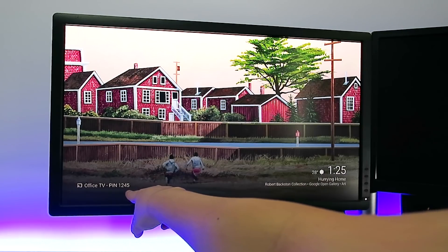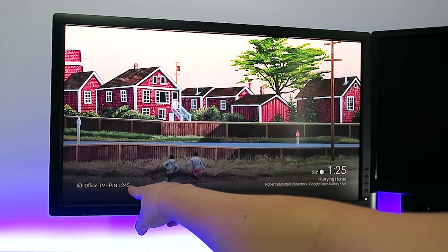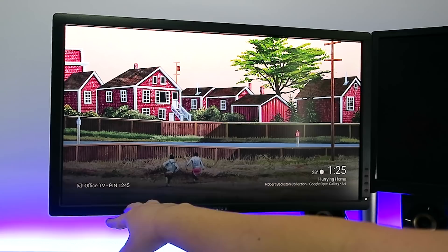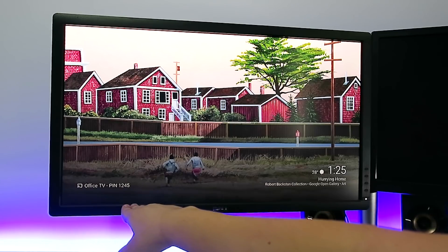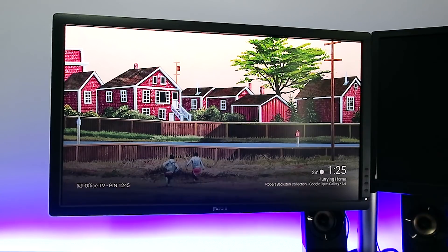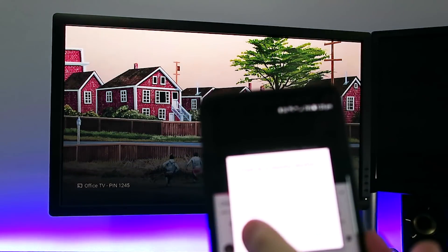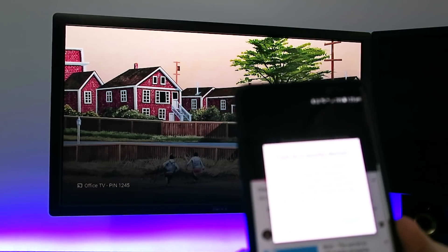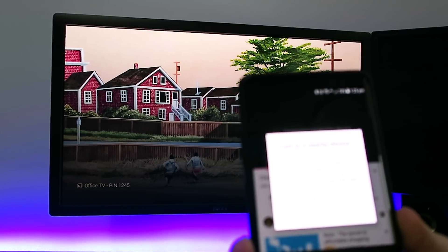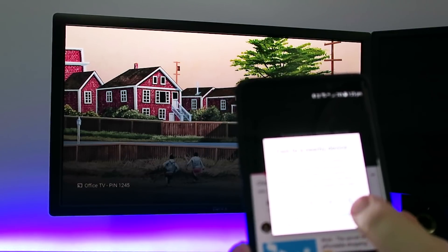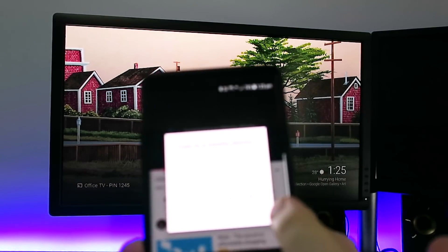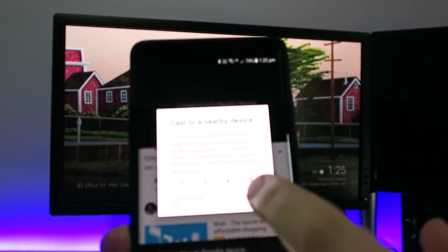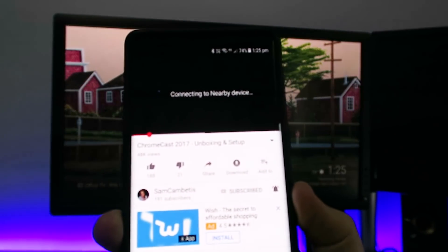If you don't have this PIN, you need to go into Google Home and activate guest mode, which is in your settings. So we'll put our PIN in. One, two, four, five. And connect.